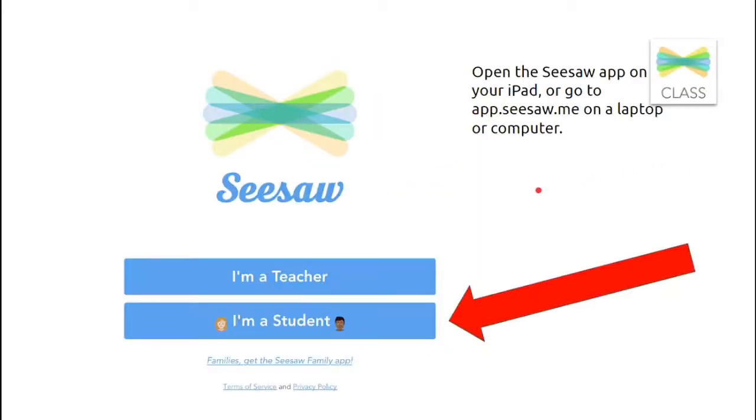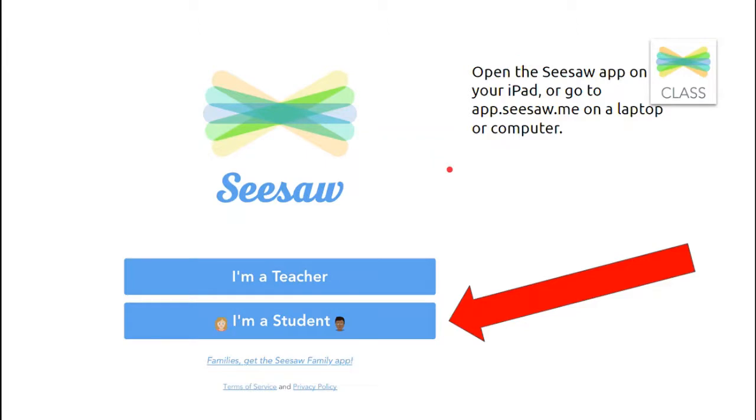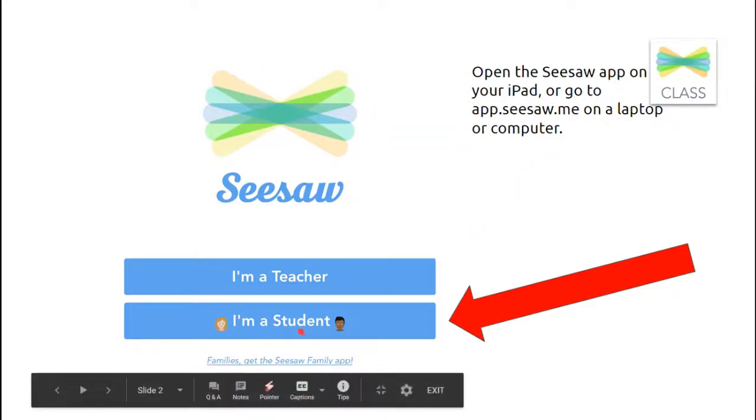When you go on your iPad, you're going to open up the Seesaw app that looks like this. If you're on a computer or laptop, then you need to go to the website app.seesaw.me. When it opens up, you're going to choose I'm a student.